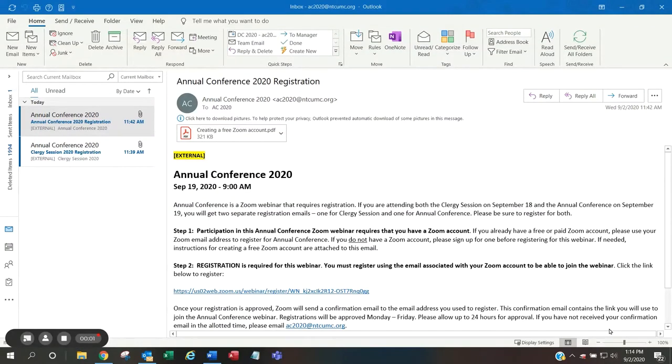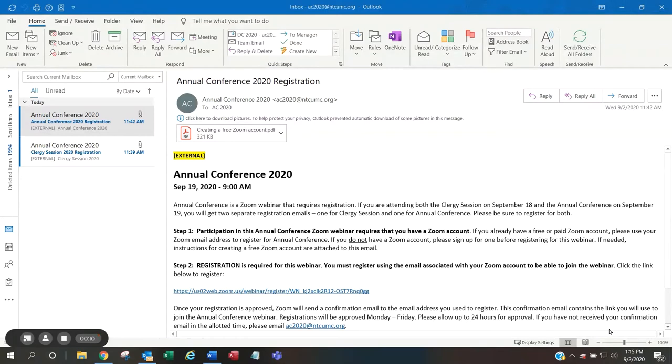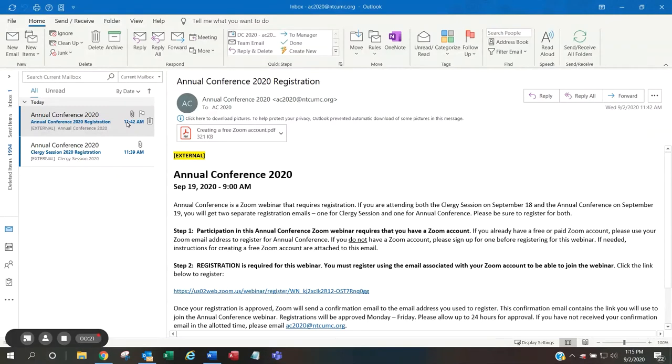If you are a voting member eligible to attend a clergy session and/or annual conference, you will receive an email from ac2020@ntcumc.org with registration instructions. If you are eligible to attend both the clergy session on September 18th and the annual conference session on September 19th, you will get two separate registration emails, one for clergy session and one for annual conference.